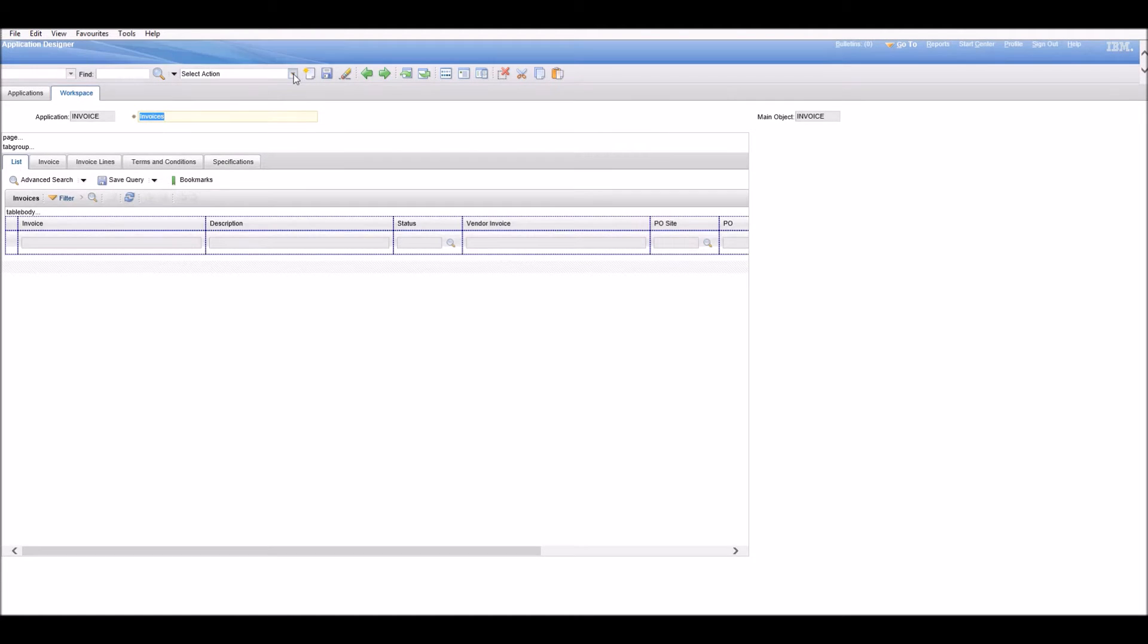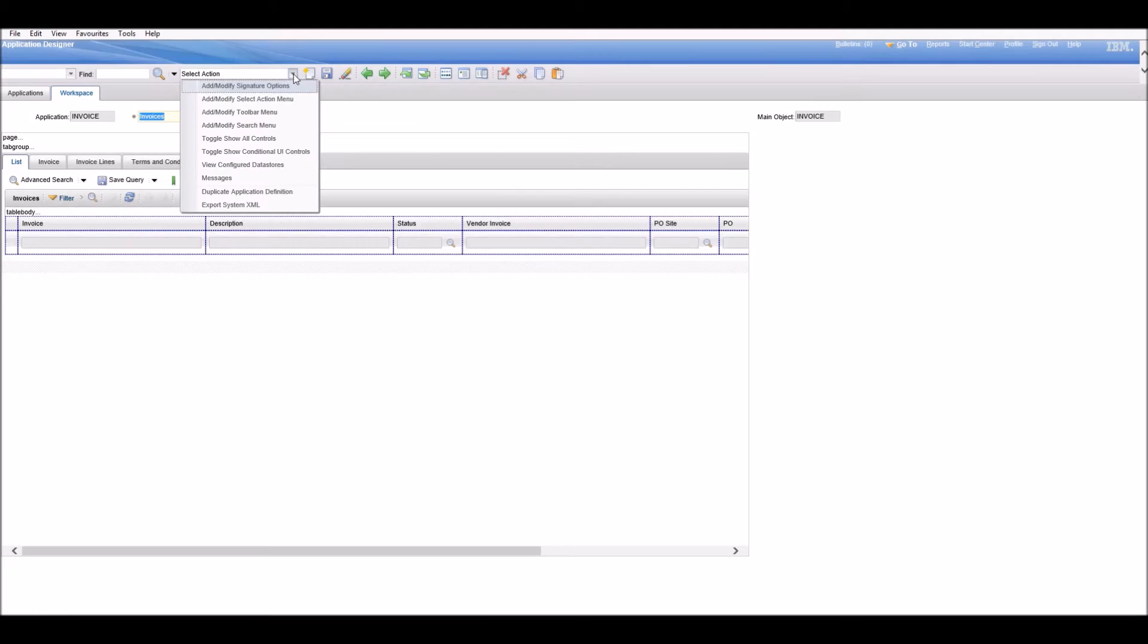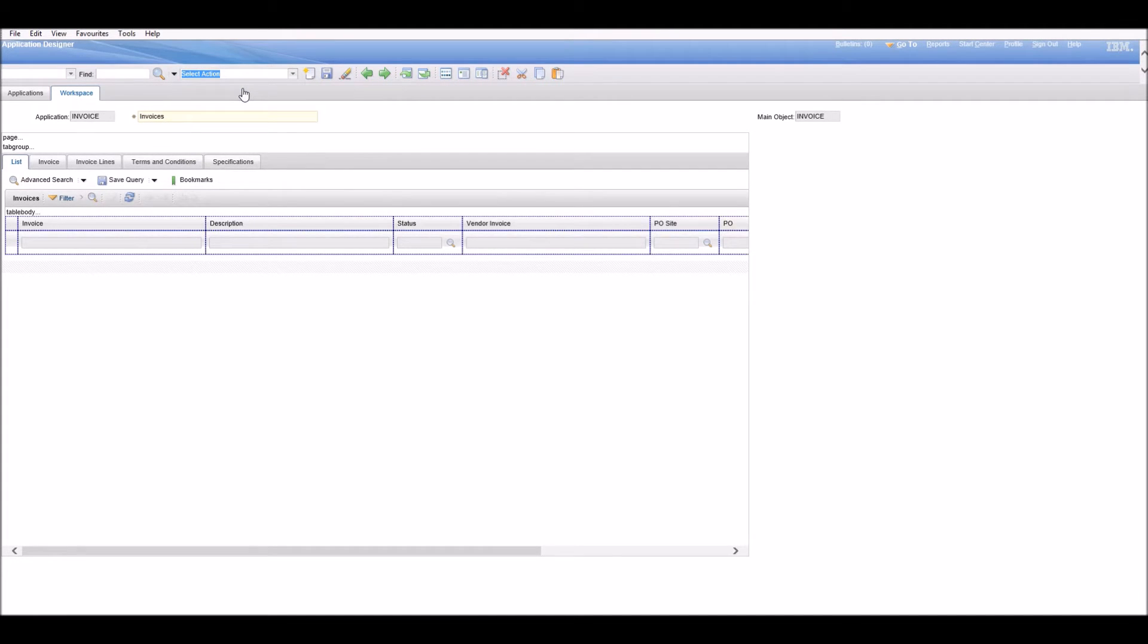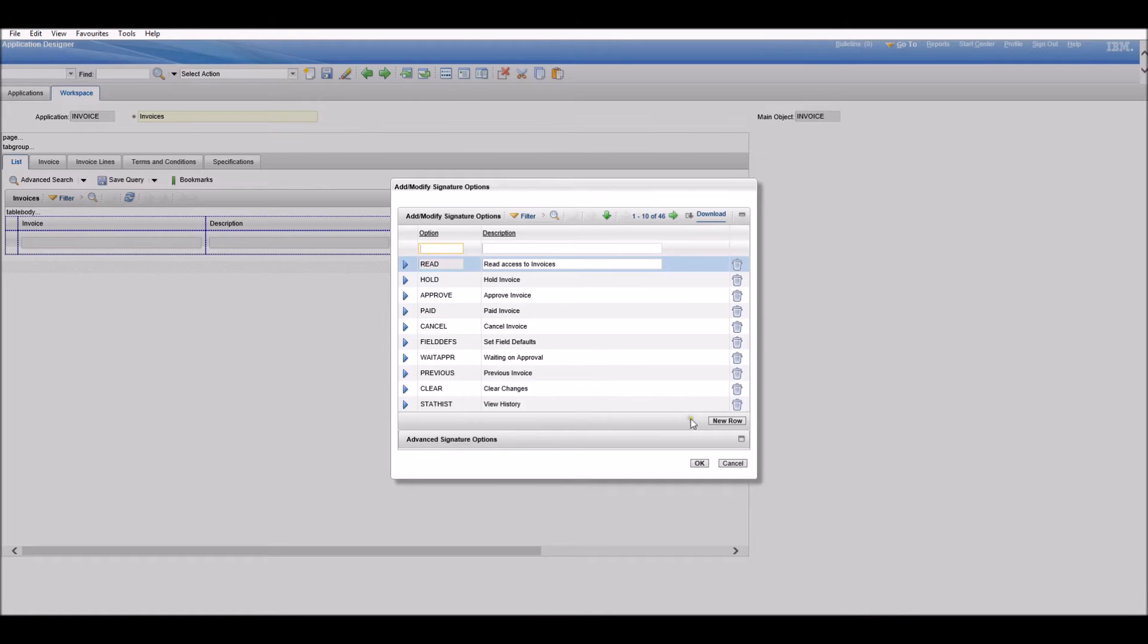Click Select Action and Modify Signature Options. We need to create a new signature, so click New Row.